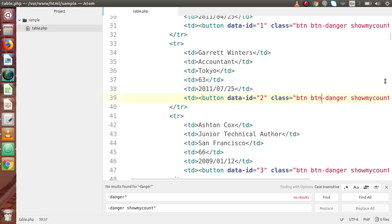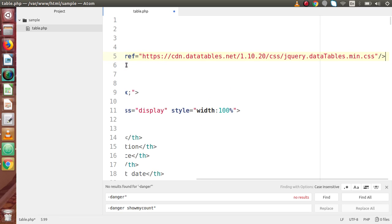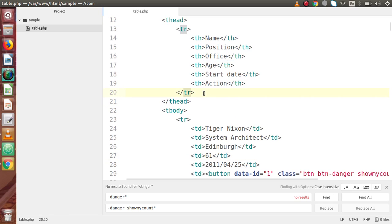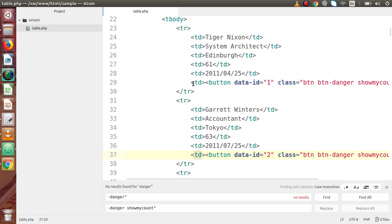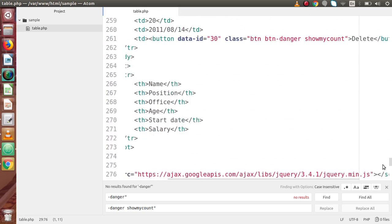Going to the code editor, we have a CSS link for jQuery DataTable. Scrolling down, we have our table headers, and each row contains a button. Inside each button we have an attribute called 'data-id' with respective values. Each button also has a class called 'so-my-account', and by the help of this class we have bound a click event.